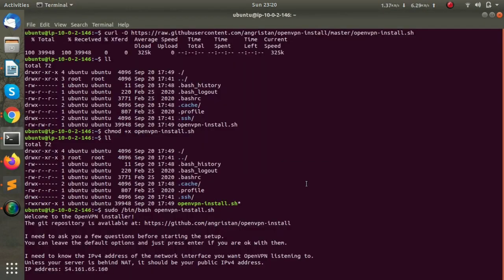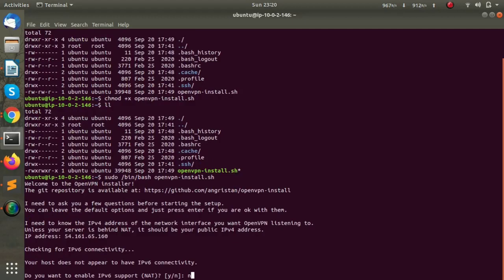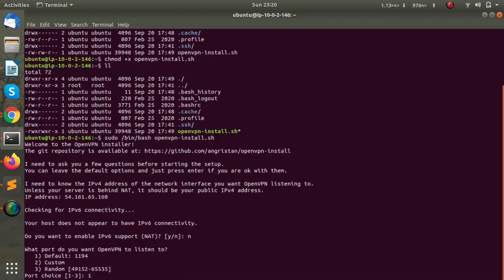The rest of the things we have to keep as default. This is the default port 1194, which is a UDP port.